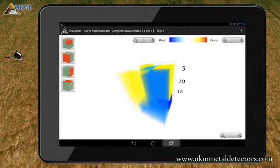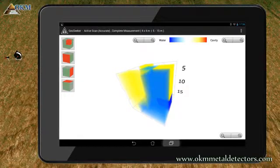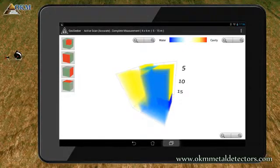Always keep in mind to consider as many indications as possible before making decisions about your final result. Also consider environmental conditions as well as geological formations.